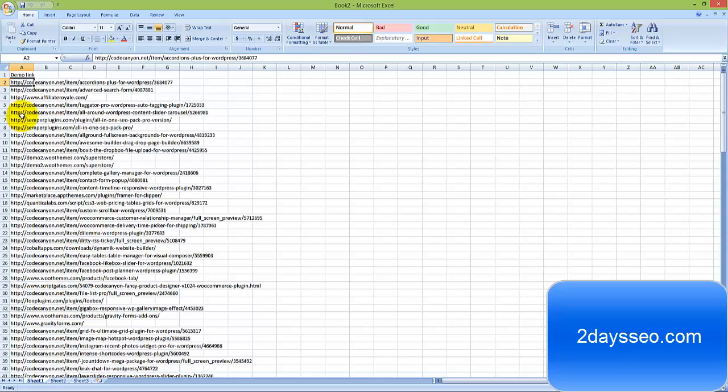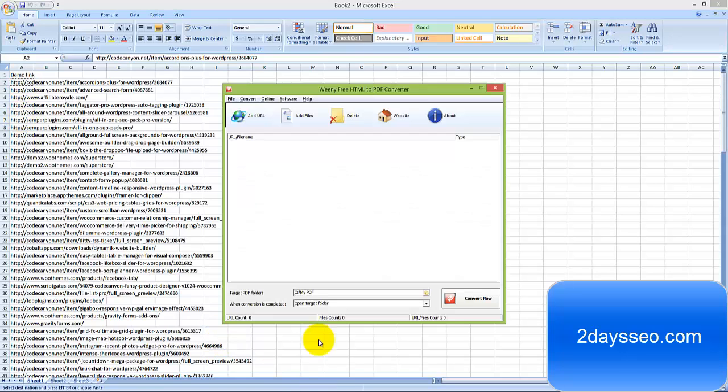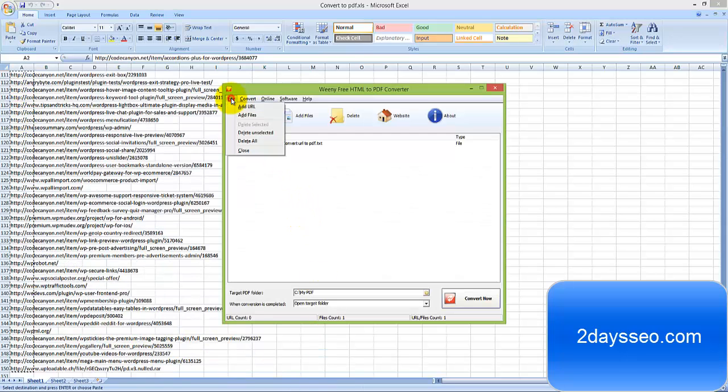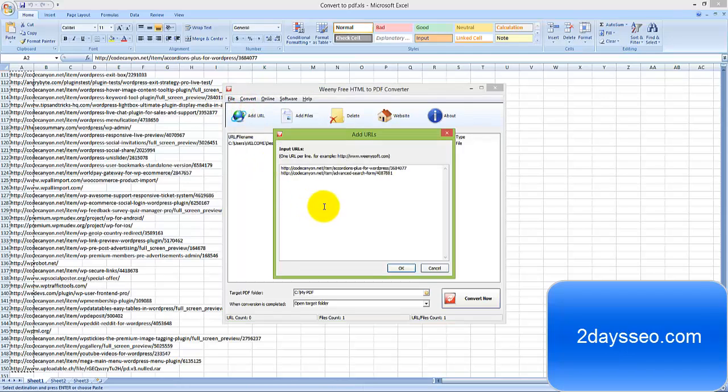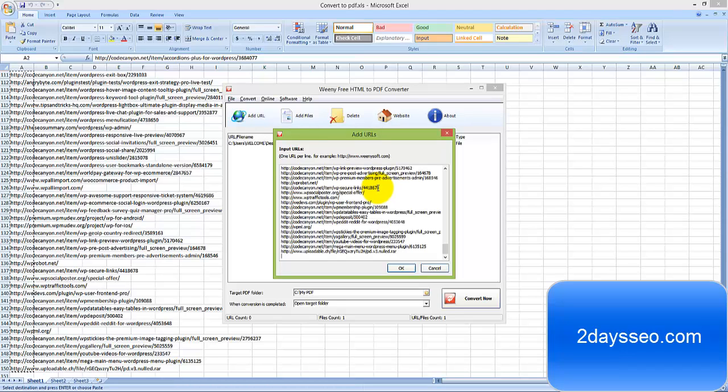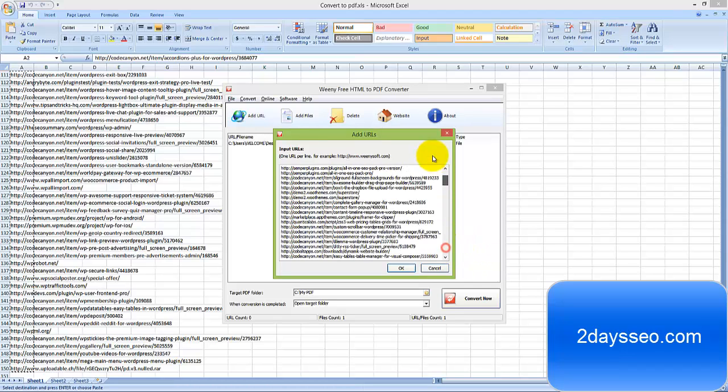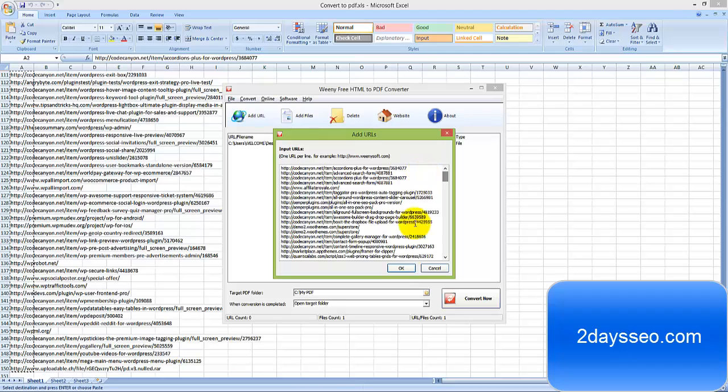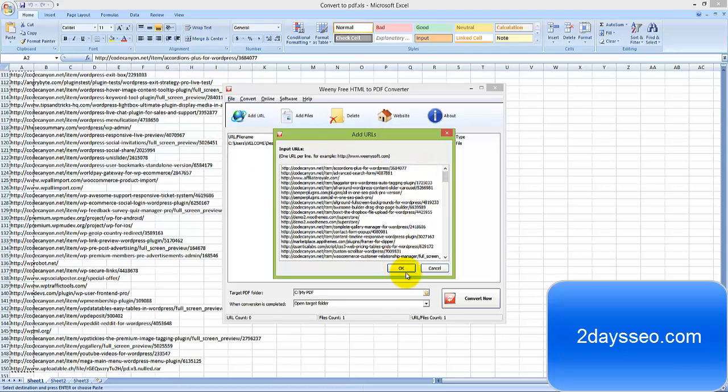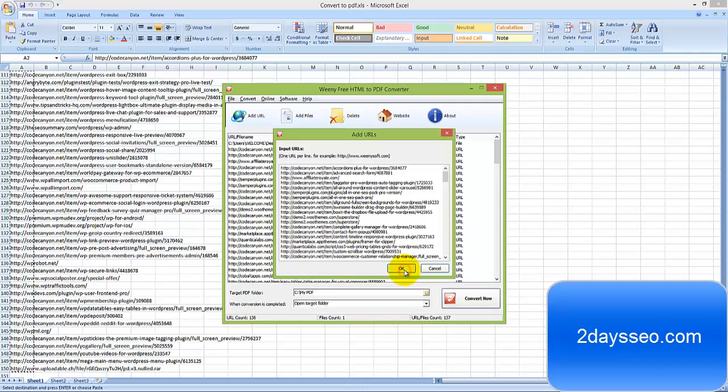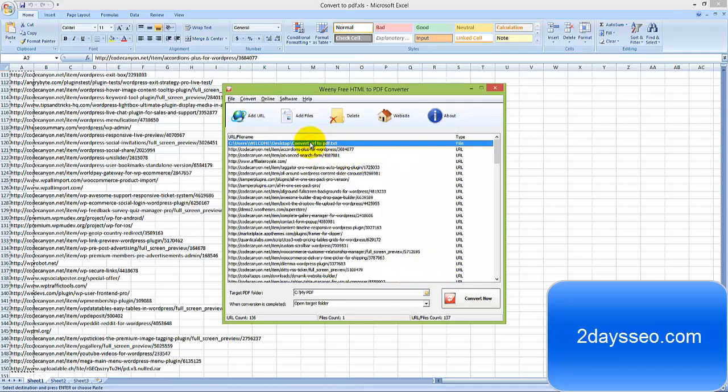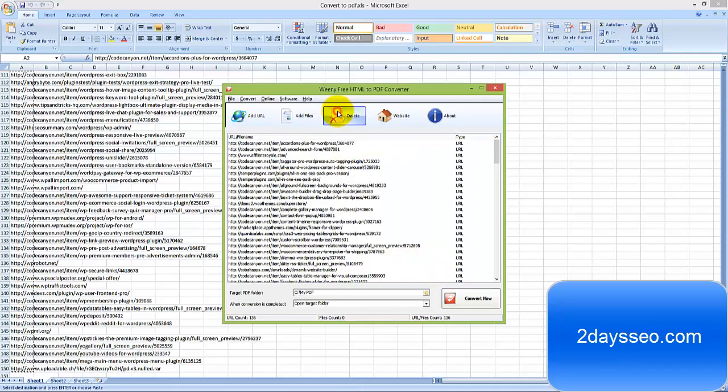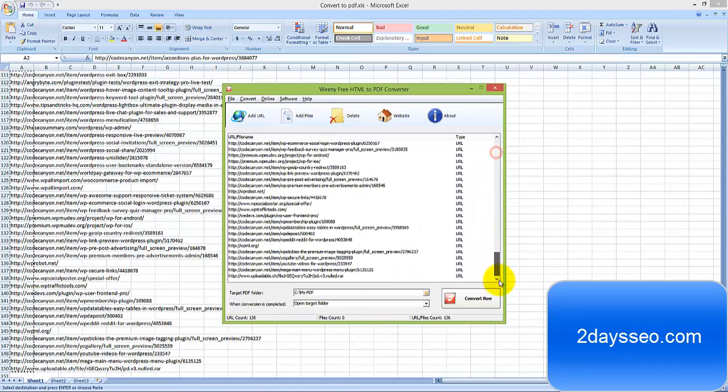You can just copy the URL. You can copy and paste the URLs here. Now click, remove the first, click OK, delete. Now click on convert now.